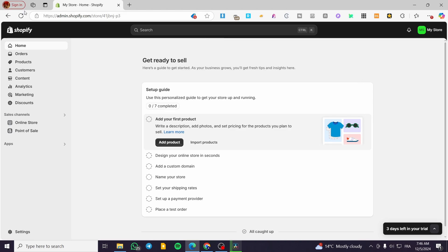The first thing you need to do is go to shopify.com, sign in for an account, and then visit the admin dashboard of your store.